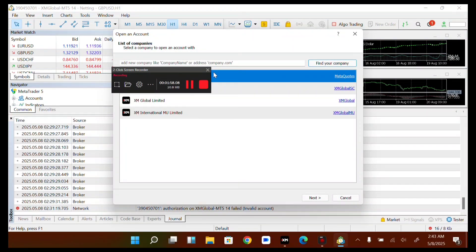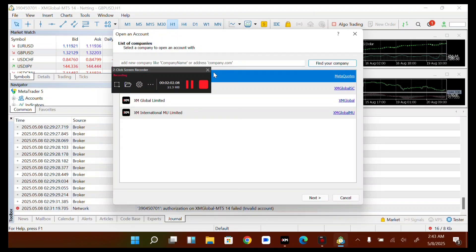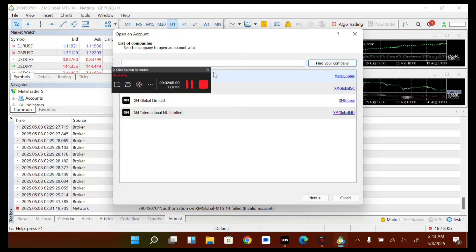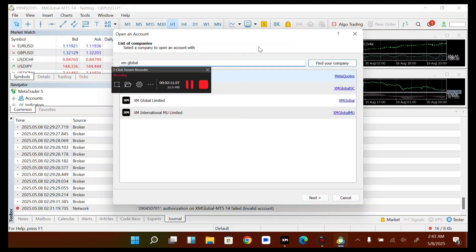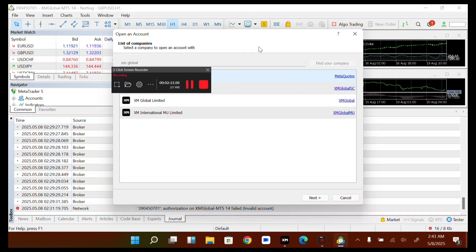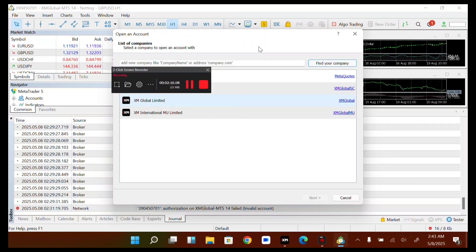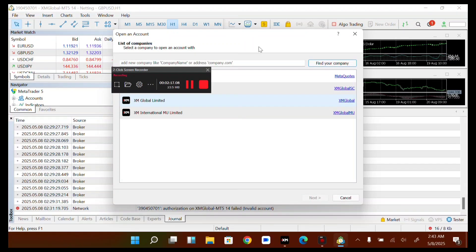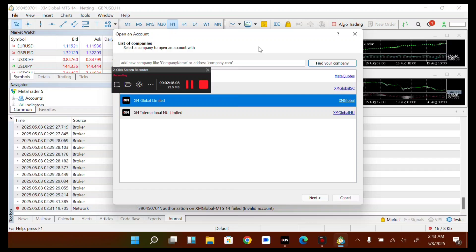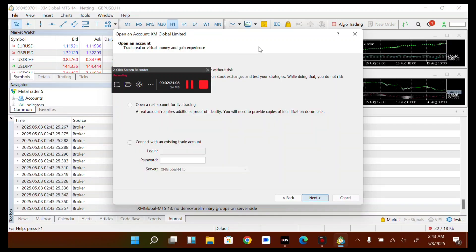After opening the account option, I tap on Find and search for the company. I search for XM Global, then I tap on Find Company. Select XM Global from all the list you will find, then tap on Next.